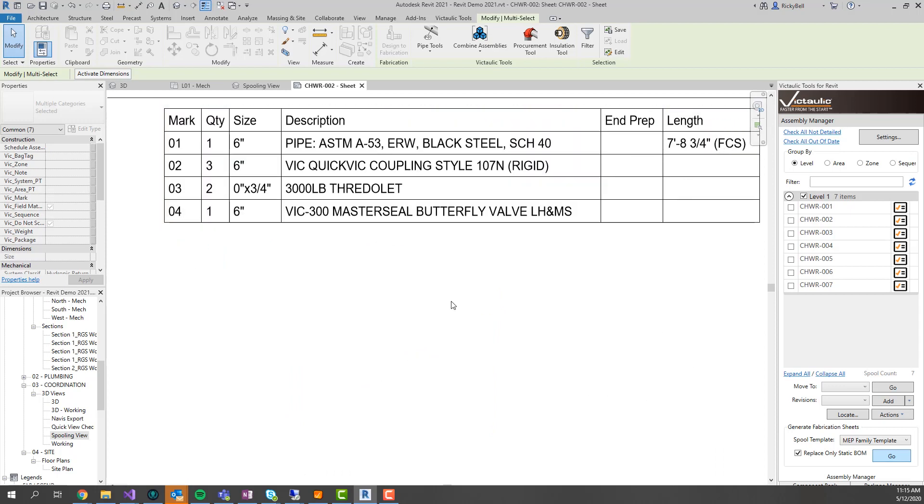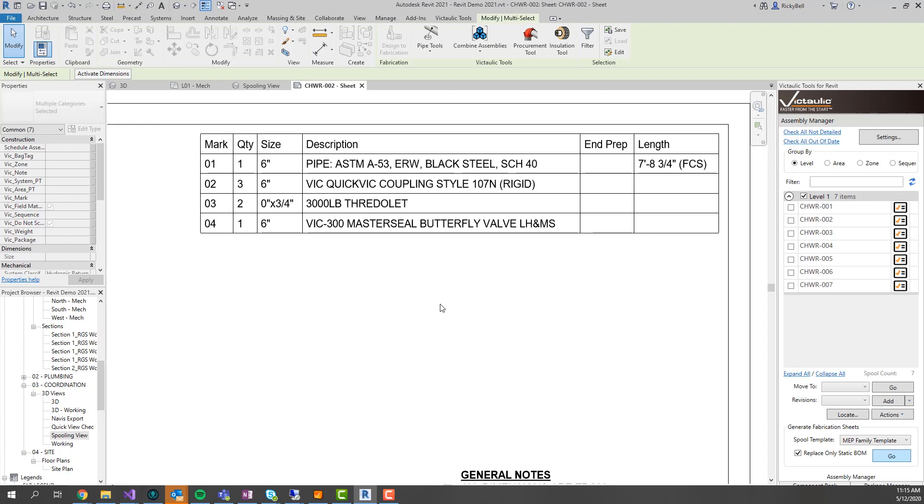You'll see that the 5'8 becomes 7'8 because of the size range that we set up. Anything between 5 and 8 inches adds 2 feet of field cut length.